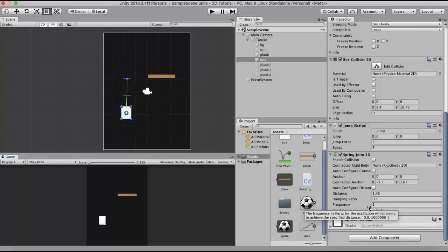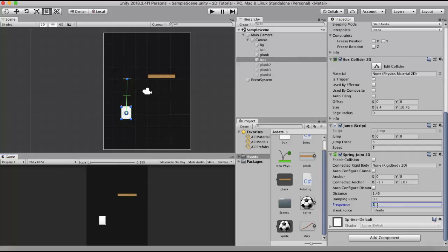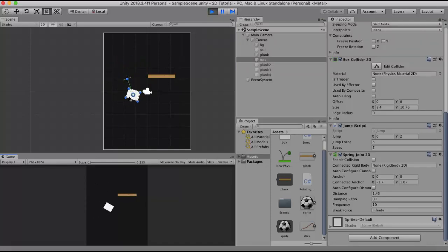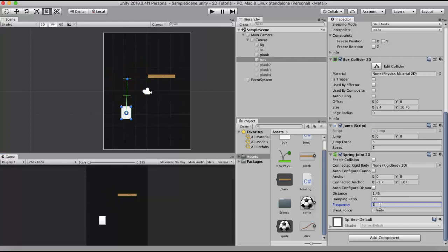The next property is Frequency. Frequency is the rate at which the spring oscillates before reaching its designated distance. The value ranges from 1 to 1 million. The higher the value, the stiffer the game object becomes; the lower the value, the more oscillation you get. Currently it is set to 1. Increasing it to 10, you will see it becomes very stiff when I press the spacebar. I will reset this value back to 1.